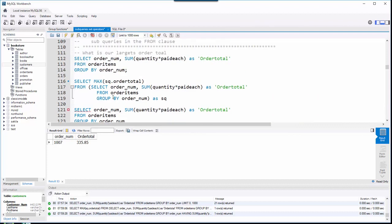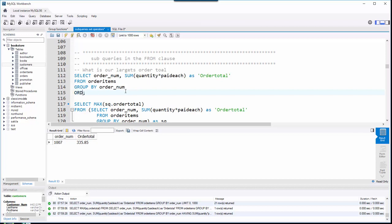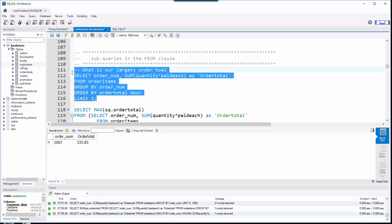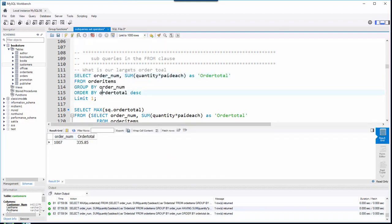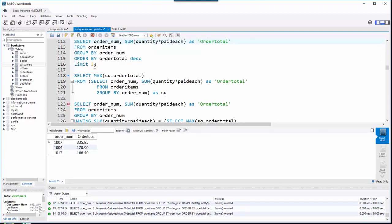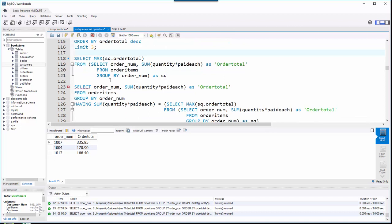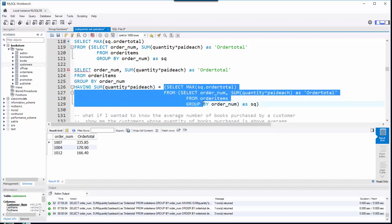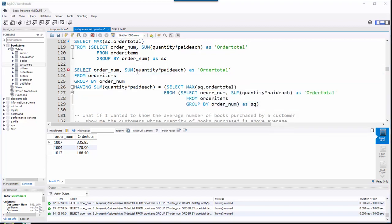I could have done that more quickly by going ORDER BY order_total descending and then LIMIT 1, ending up with the same result. But the limitation is: if multiple orders share that exact same max value, you'd need LIMIT 2 or LIMIT 3, and you wouldn't know what that limit number needs to be. LIMIT just limits the number of rows displayed, whereas the HAVING method finds all groups equal to 335.85 — potentially more than one.